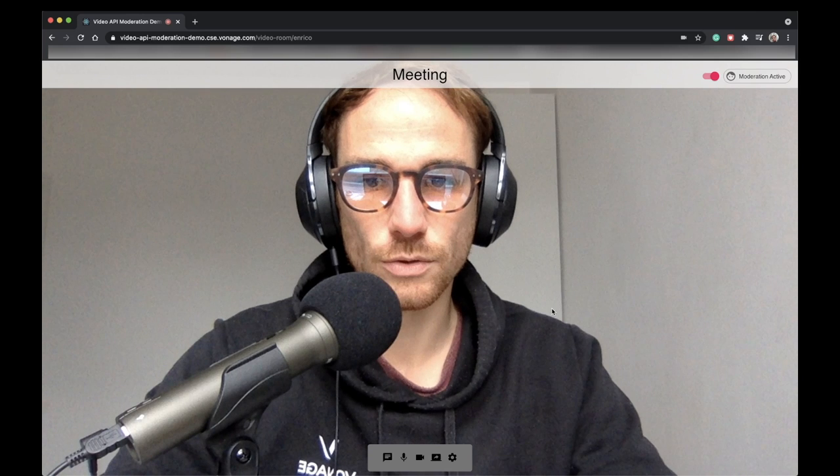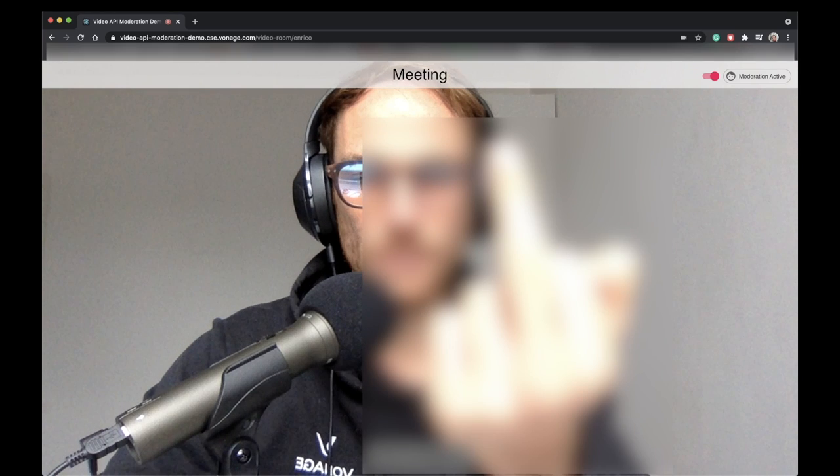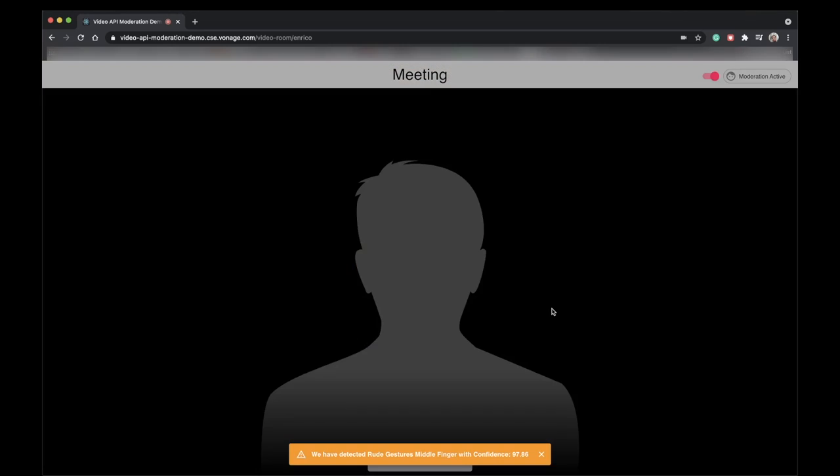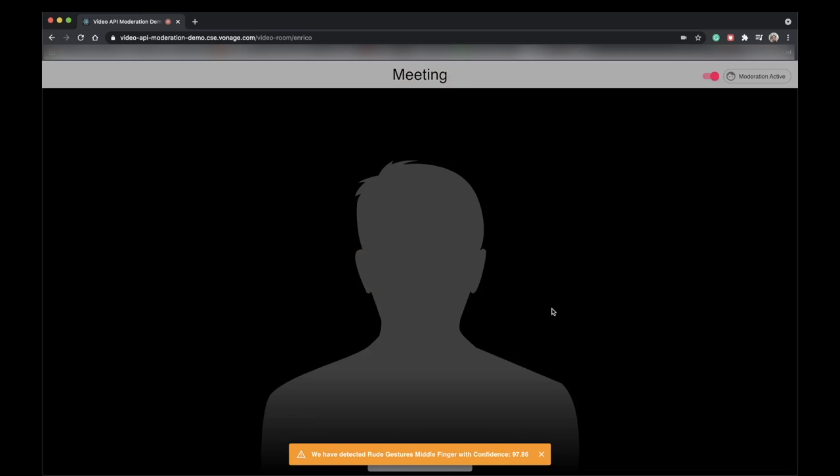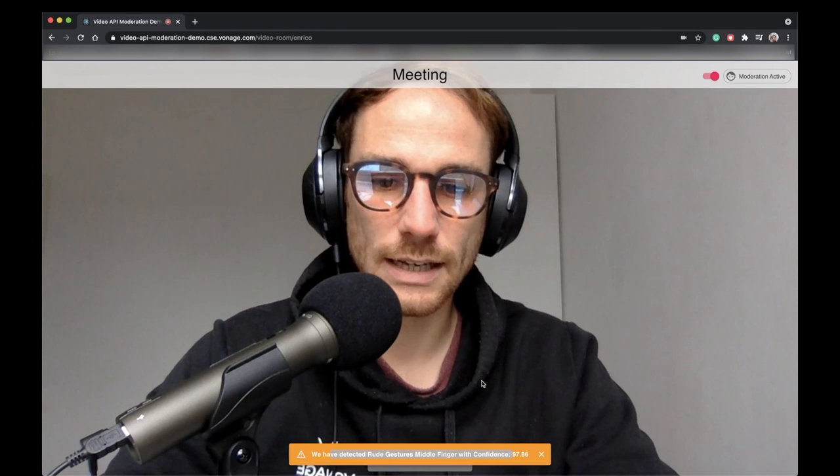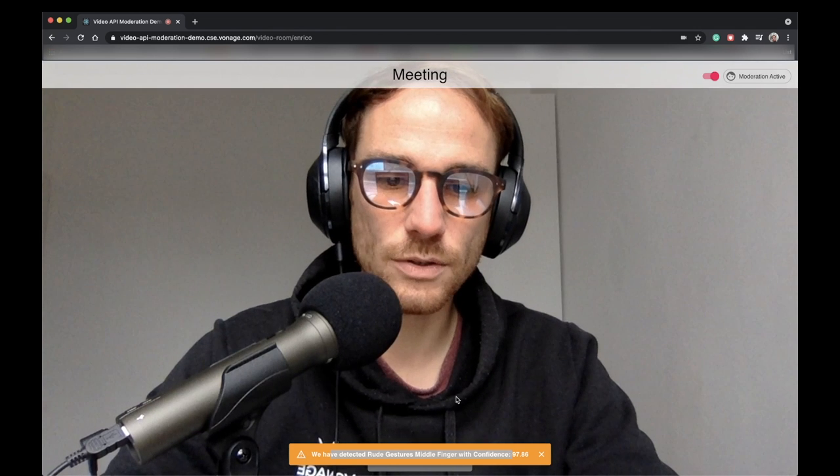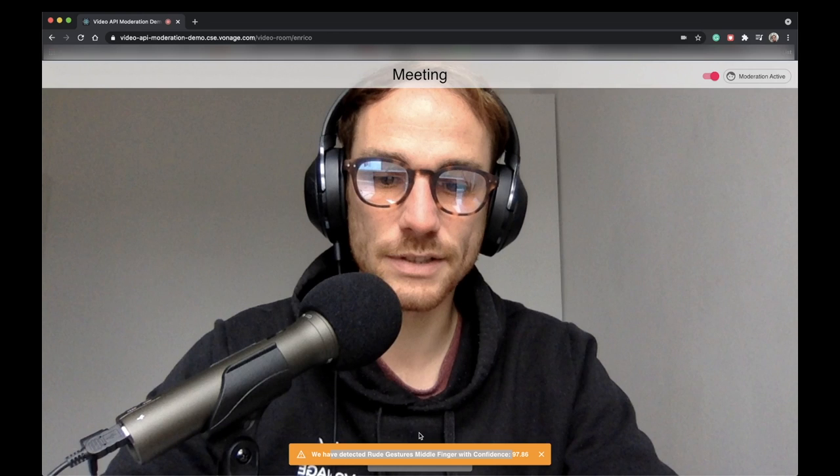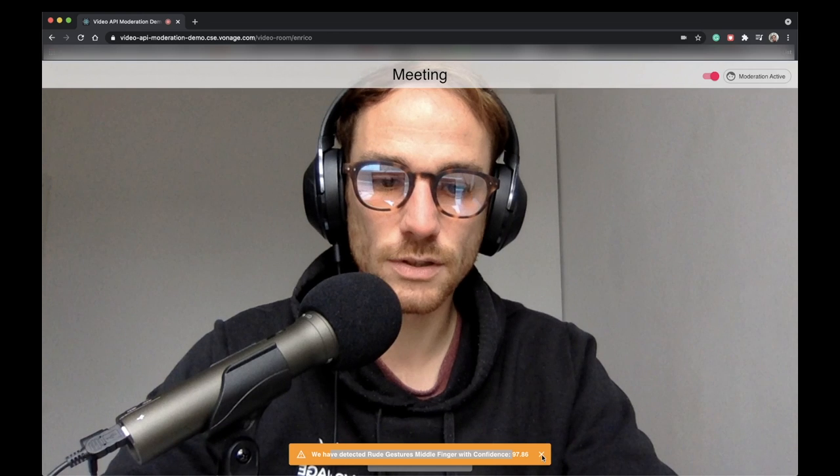So I'm going to do it right now. 3, 2, 1. And as you can see, it should mute the... yeah. And as you can see, we have detected a rude gesture with middle finger with confidence 97.86%. And all the other users in the session will have received the same message on their side as well.